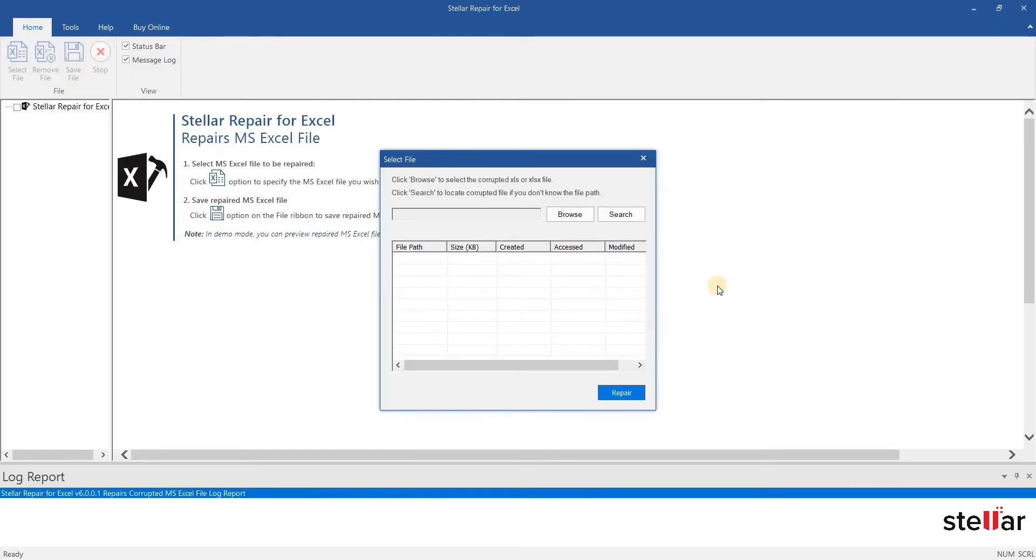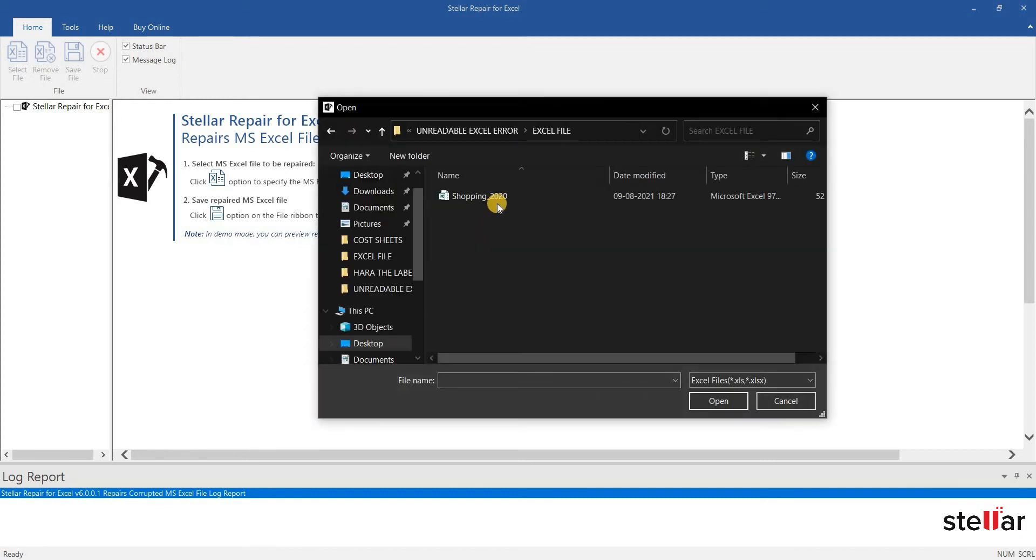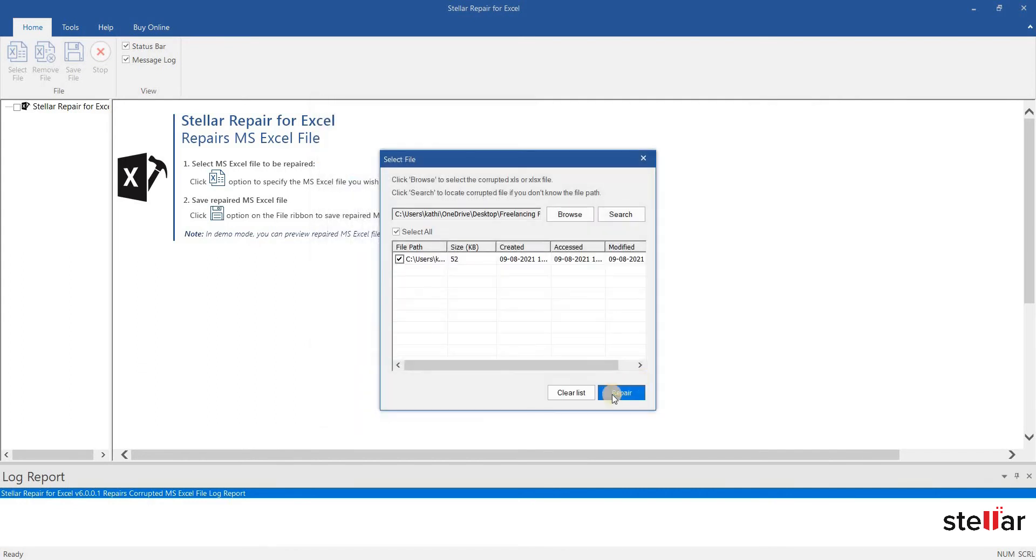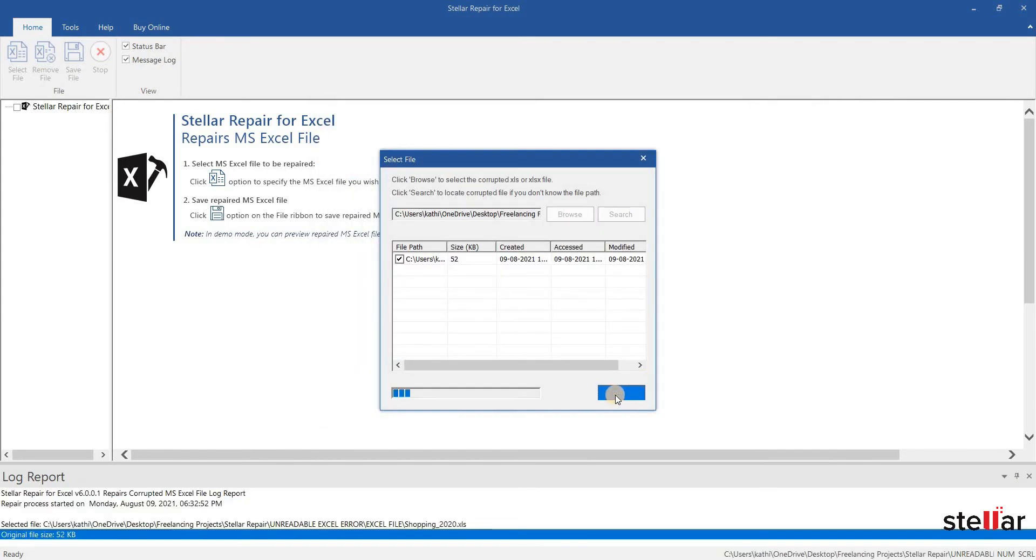This is the main interface of the software. Select the file to fix the error. To start the repair process, click Repair.